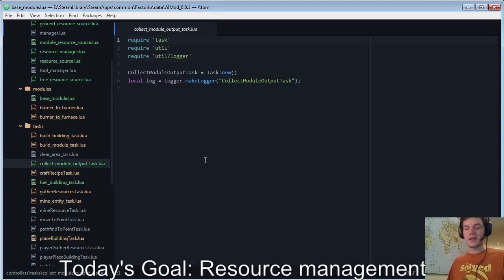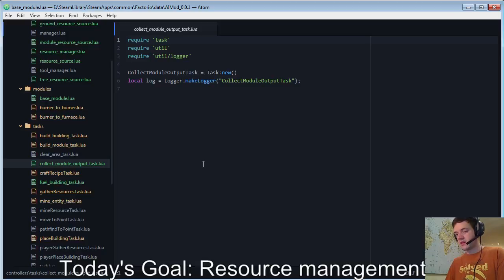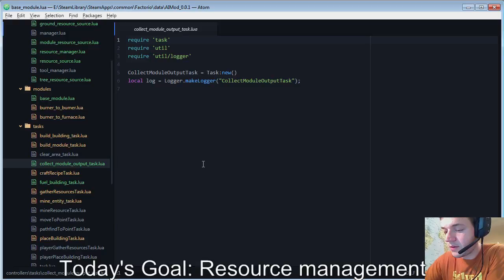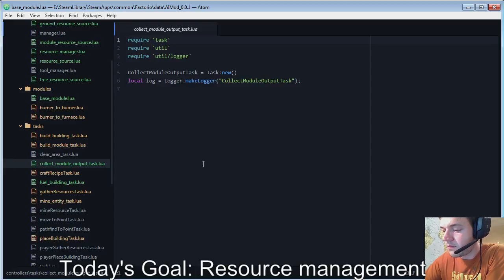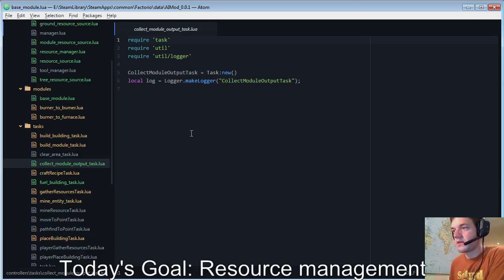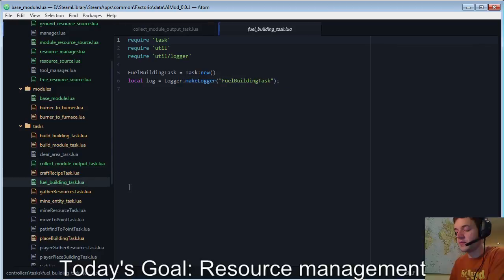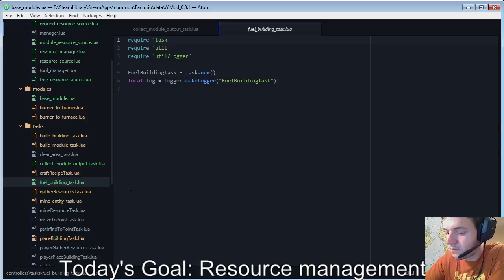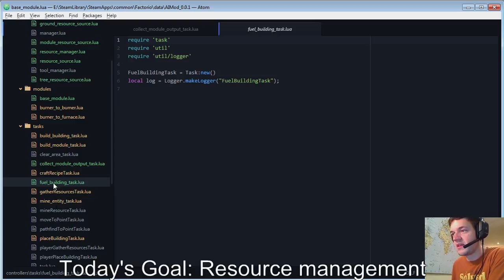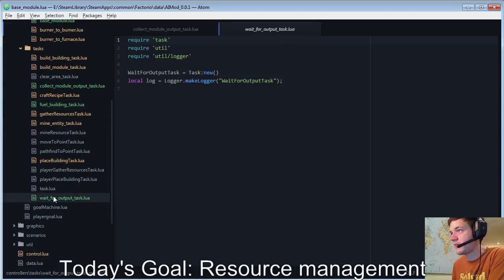So, I'm going to just make a note of what I still need to implement here on my notepad. So, this is the collect module output. The fuel building task. And then the wait for output task.